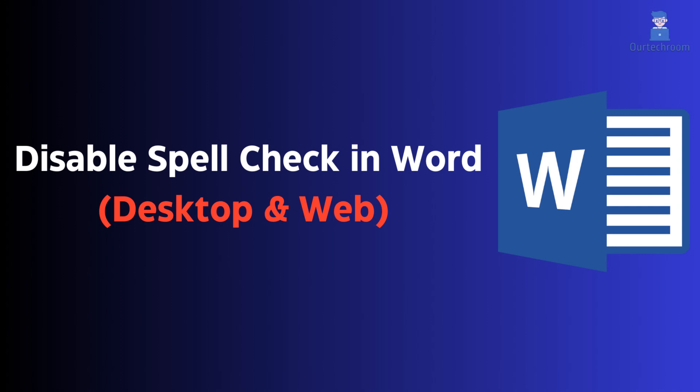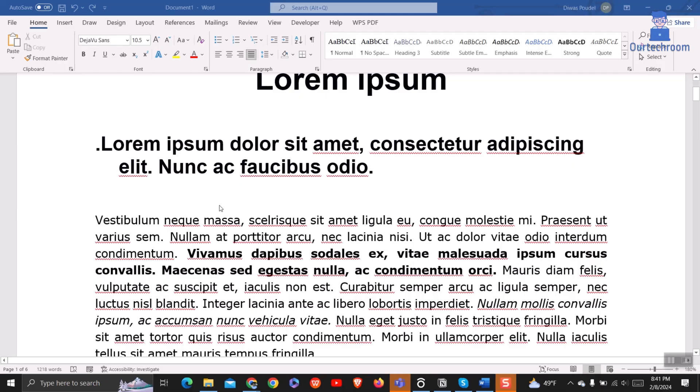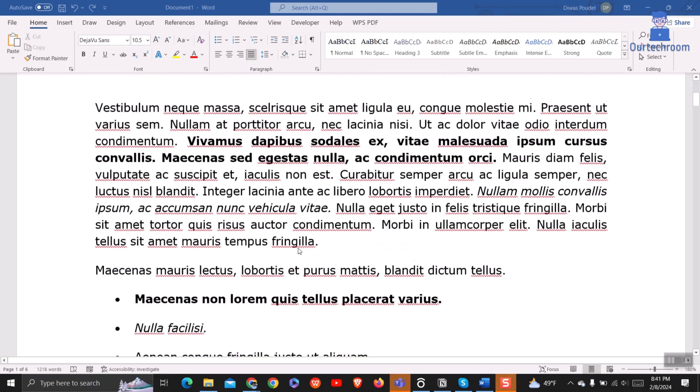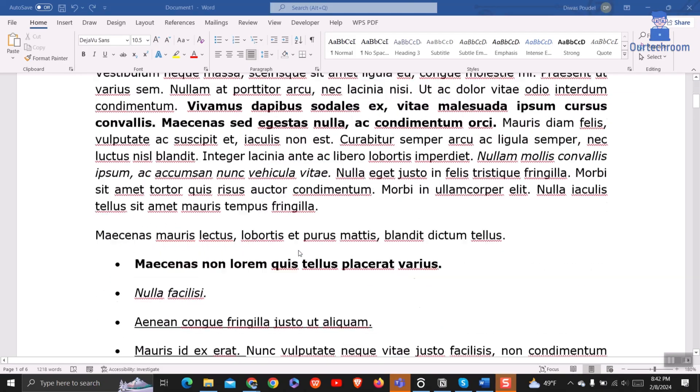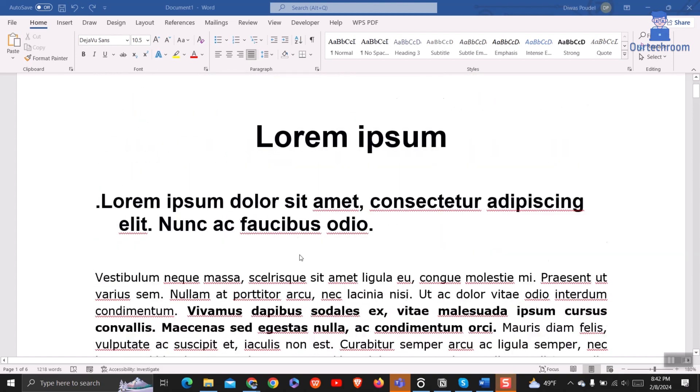In this video, we'll guide you through the steps to disable spell check in Word, whether you're using the desktop application or the web version. Say goodbye to those pesky red underlines distracting you from your writing flow. So let's look at how to do this.